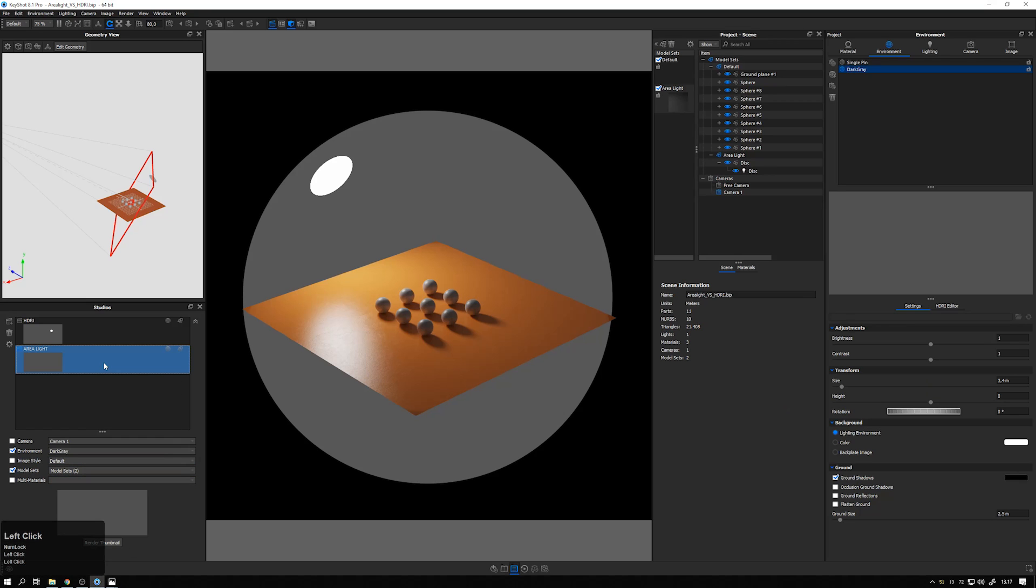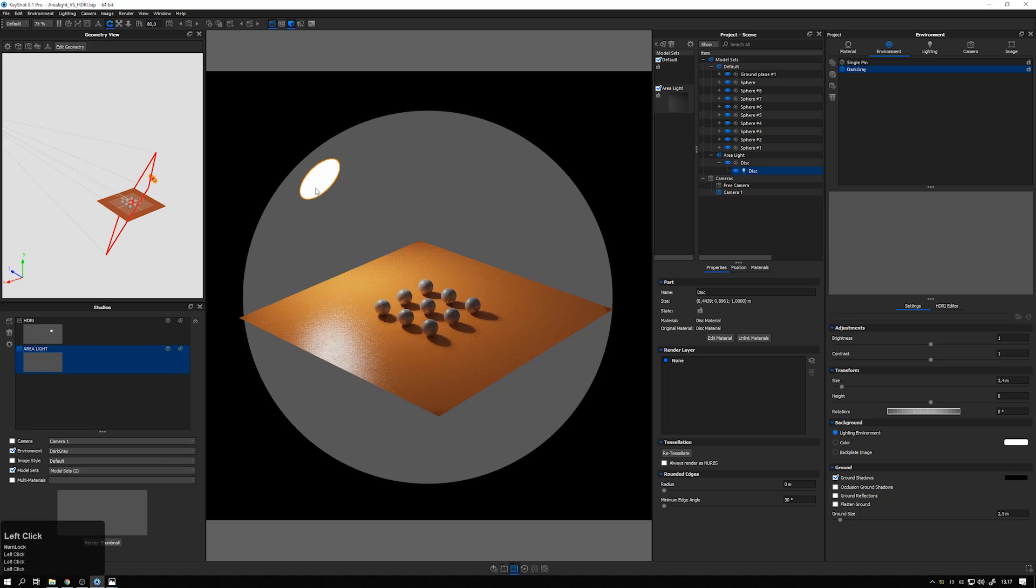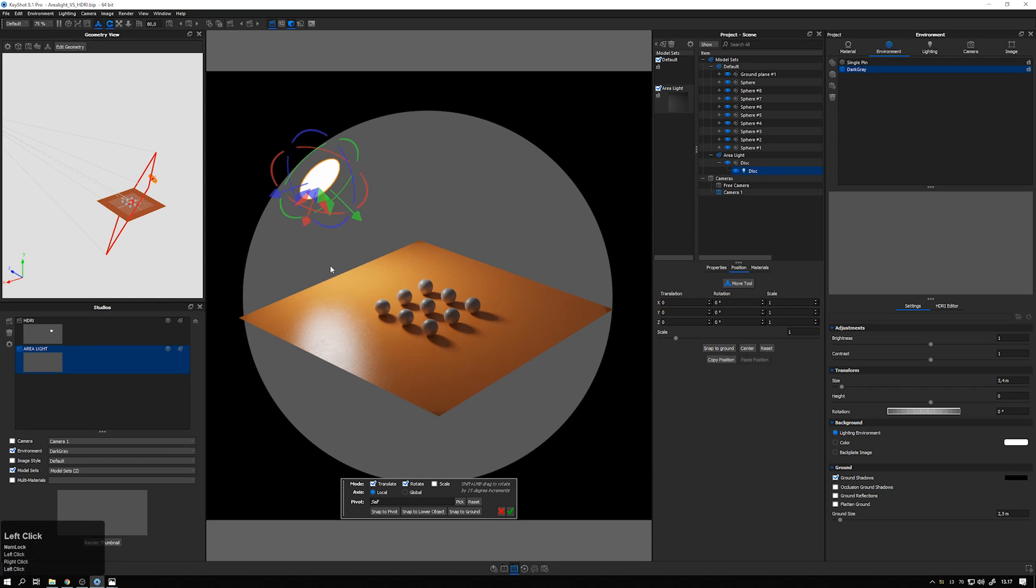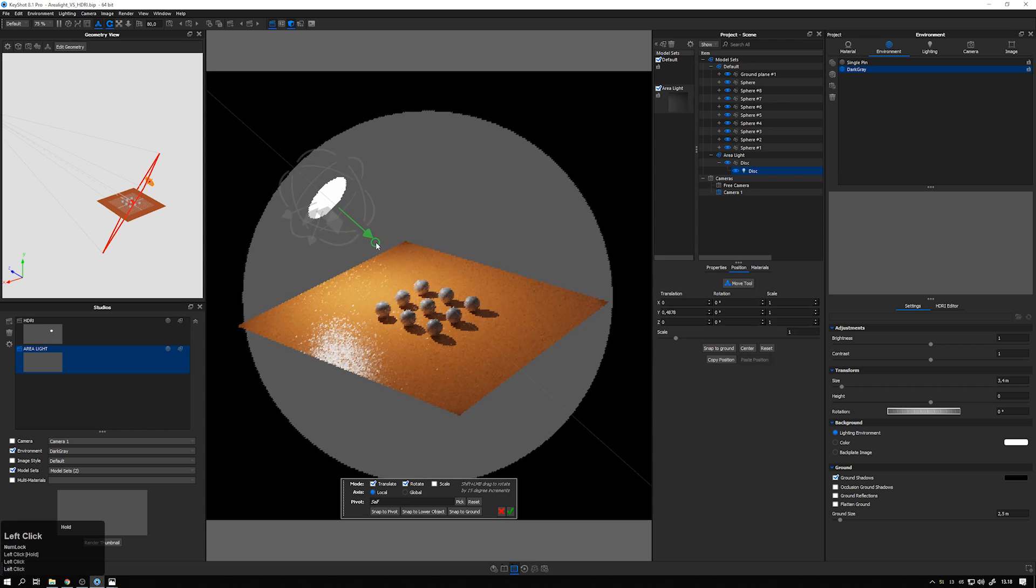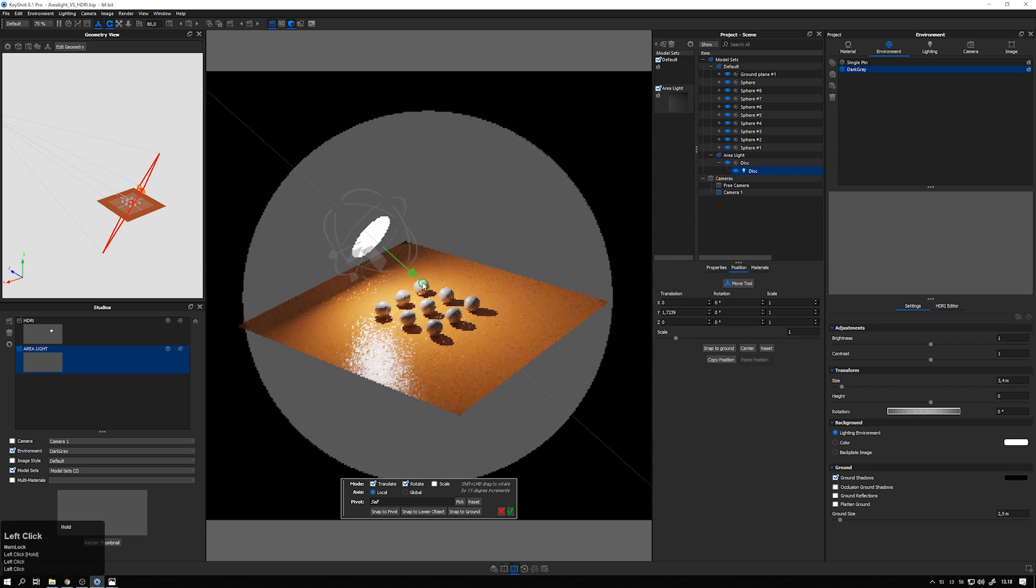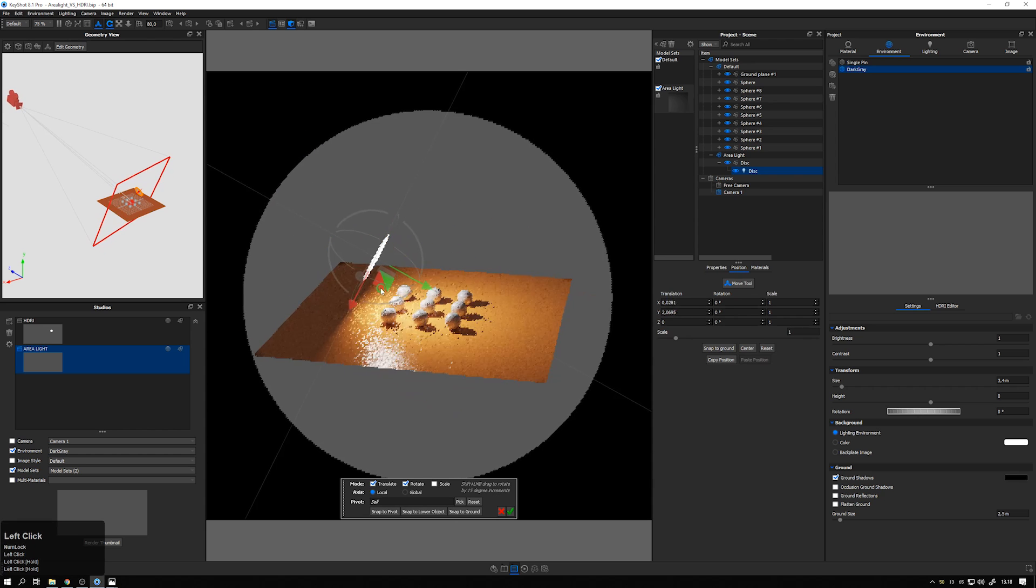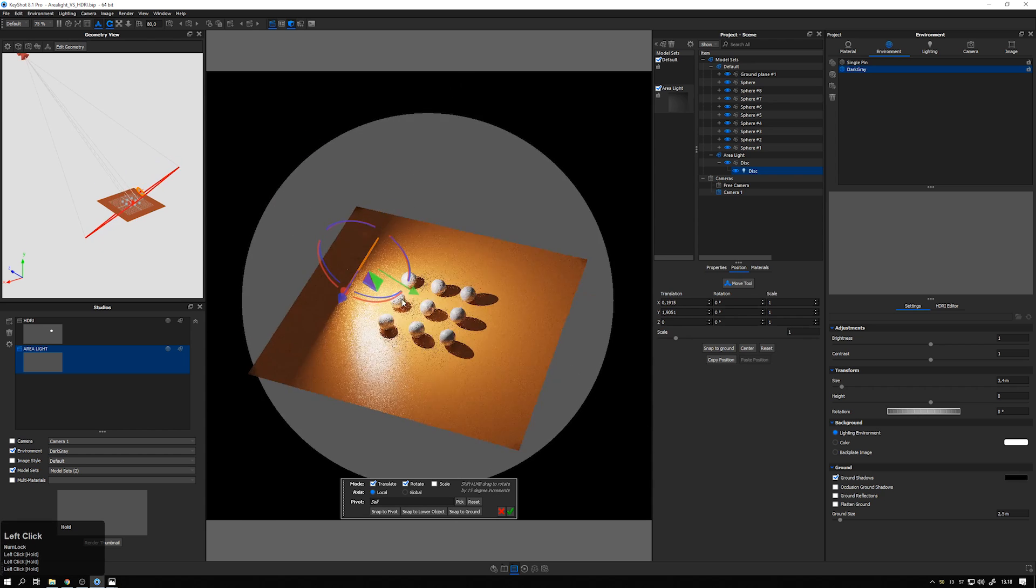And to do that, I will go to my area light setting here. Take my disk light, right click and select move, move selection, and move it closer to my spheres here. So this will amplify the effect. You can already see it on the shadows.